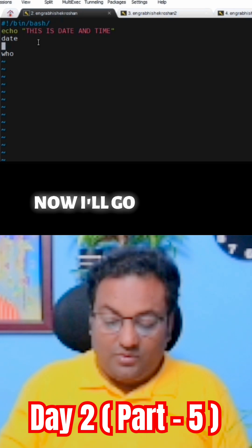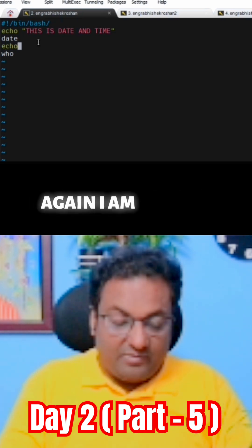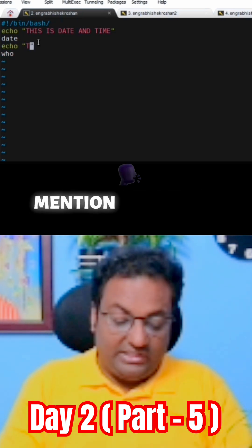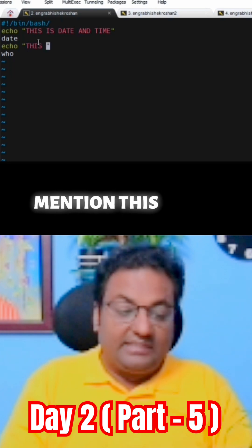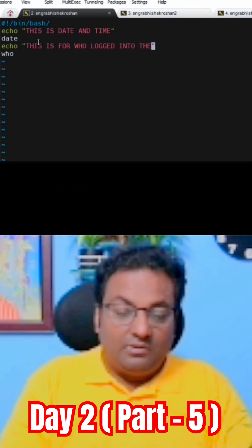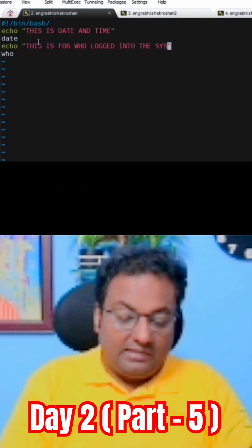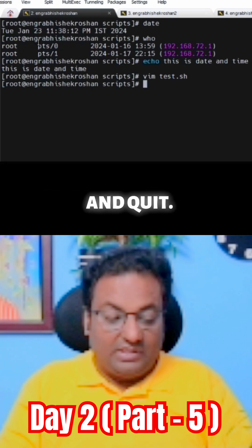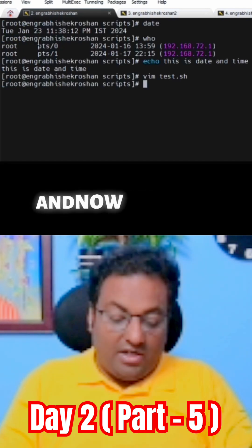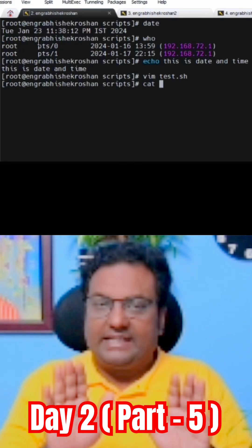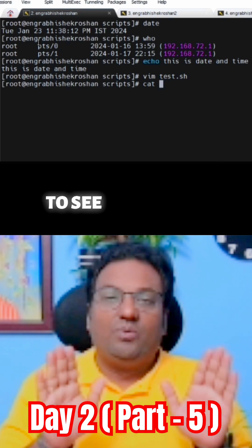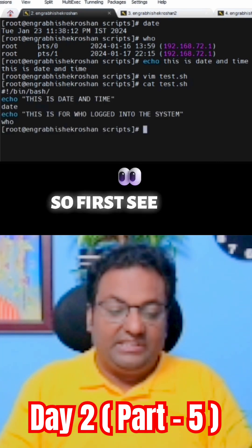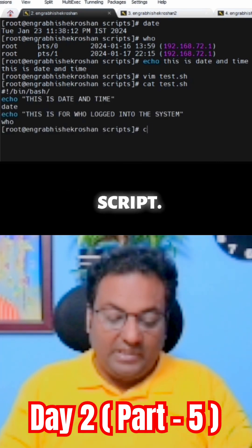Now I will add another echo in double quotes and mention 'this is into the system.' Then escape, colon, write and quit. Now if you do a cat to see the content of that script — this is the content of the script.